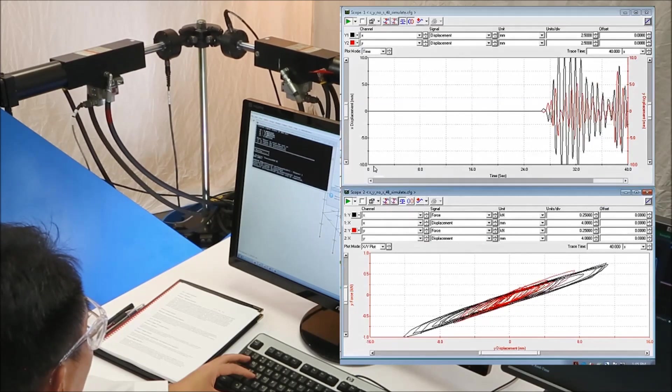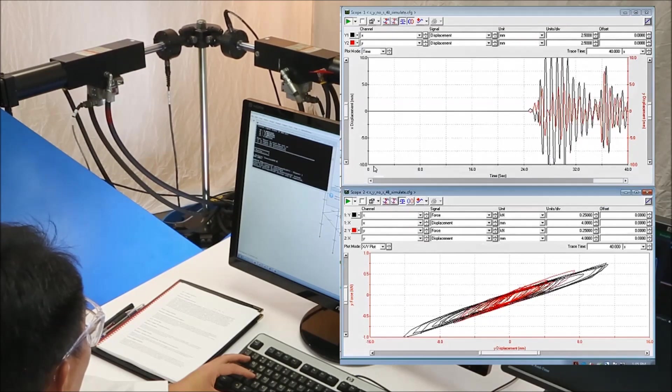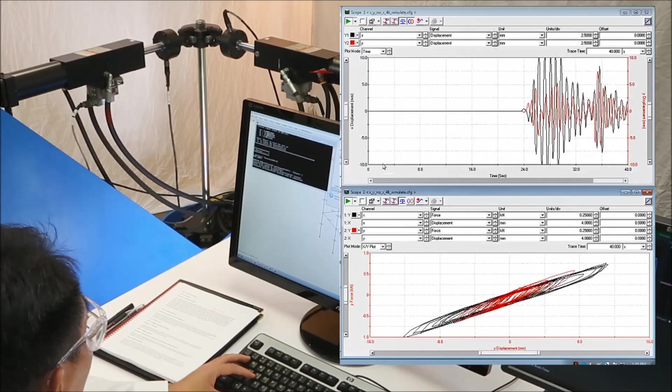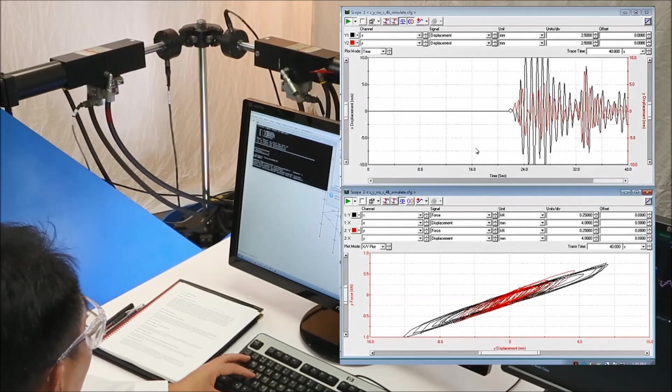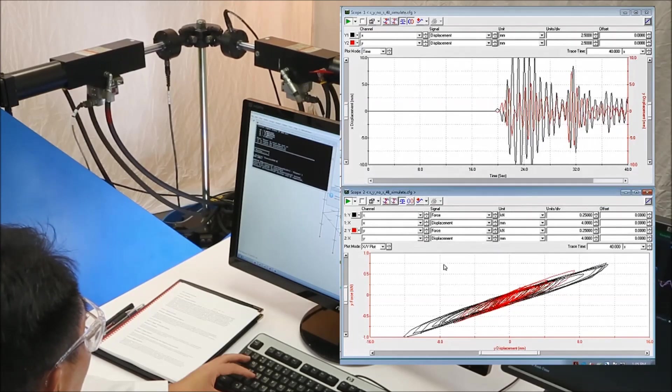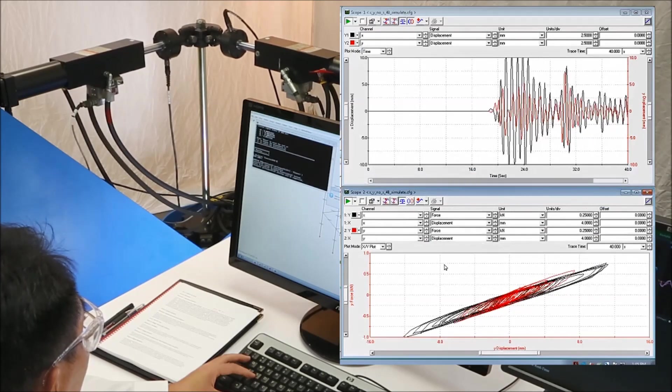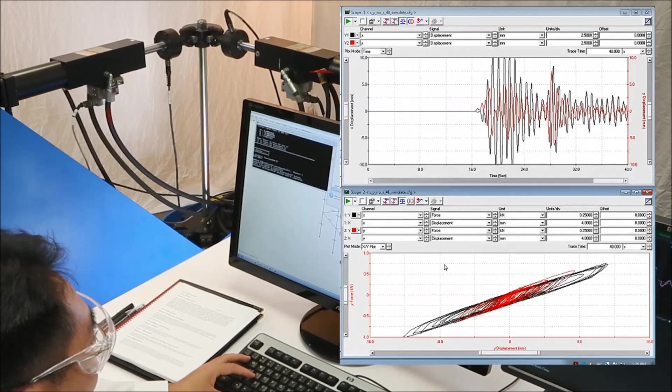Here, we can see the live real-time response plot for the x, y displacement versus time, as well as the force versus displacement hysteresis plot.